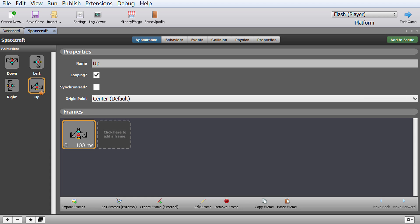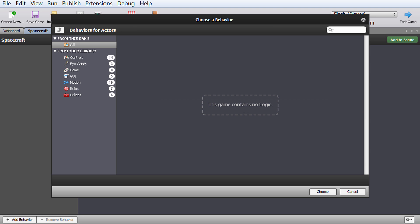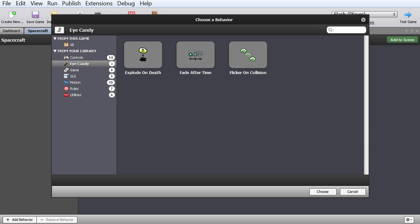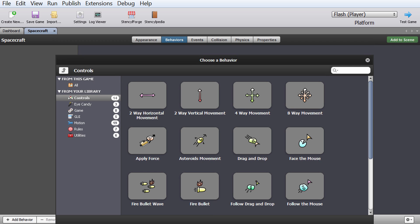If I were to add another frame that had a flame coming out of it, it would be animated with that flame. We'll cover animation in more advanced videos. Behaviors is a shortcut that allows you to add different types of behaviors — specifically controls and game behaviors — that save you time on coding.